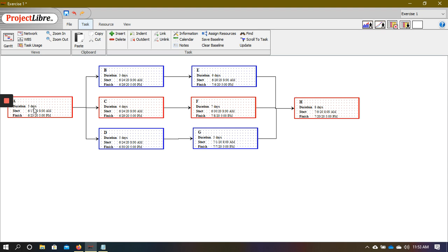Then we have the second path, which is the one through the middle, and that is path A, C, F, H. And if you add across this, we get to 24 days. So that's the longest path.